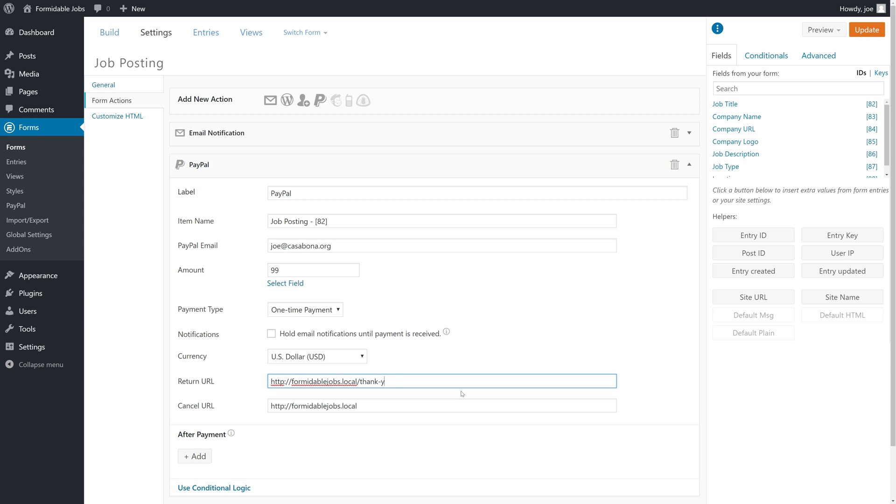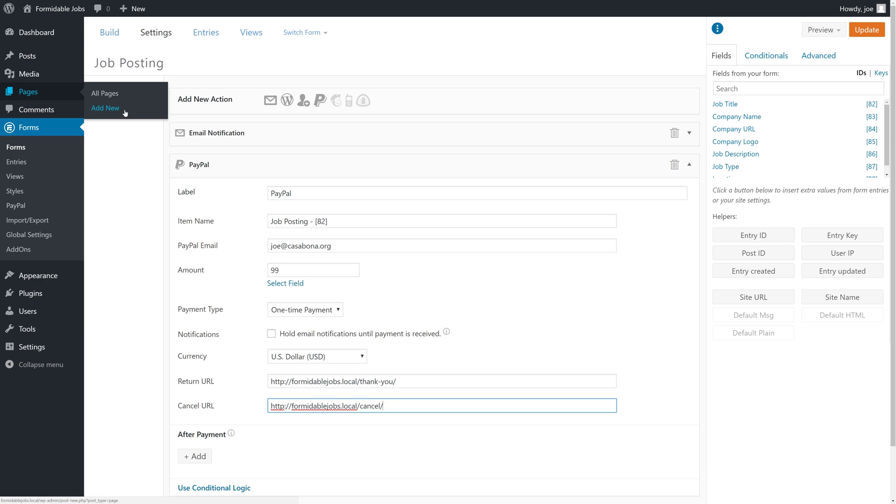We'll add a thank you page and a cancel page. We need to make sure to actually add these under pages add new. If you don't have a thank you page and a cancel page or whatever return and cancel URL you want to use here, you should go ahead and create those pages.